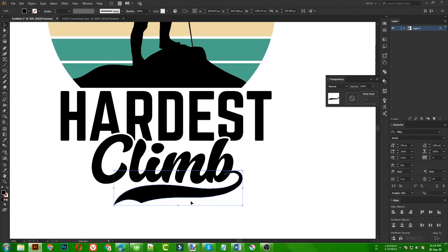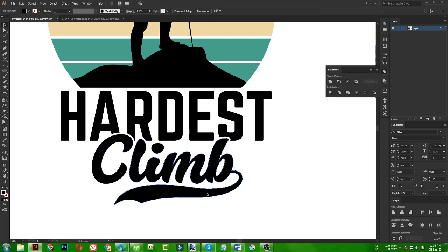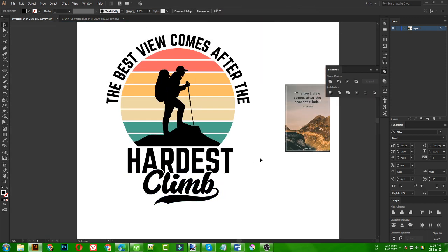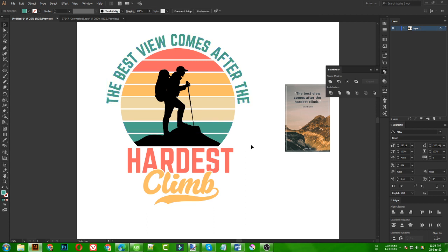I select the two text elements and unite them so that this part also becomes part of the 'climb' text. Guys, this is a very easy and simple design — I kept it simple because there are many more complex designs on my channel. This is looking good, but this area looks like empty space, so we can simply make something for it.